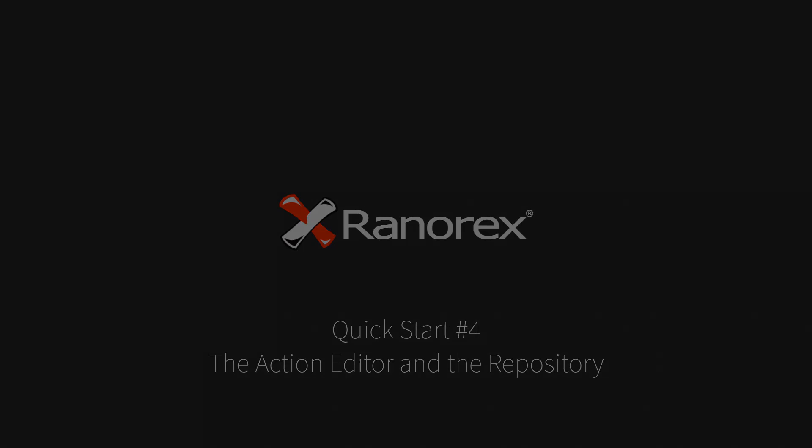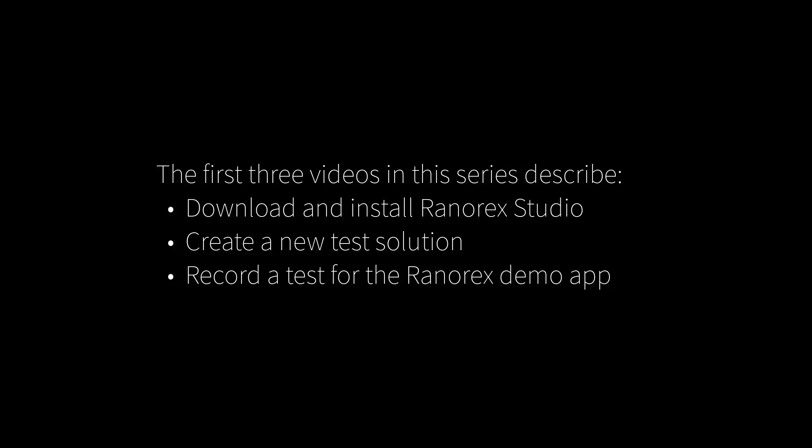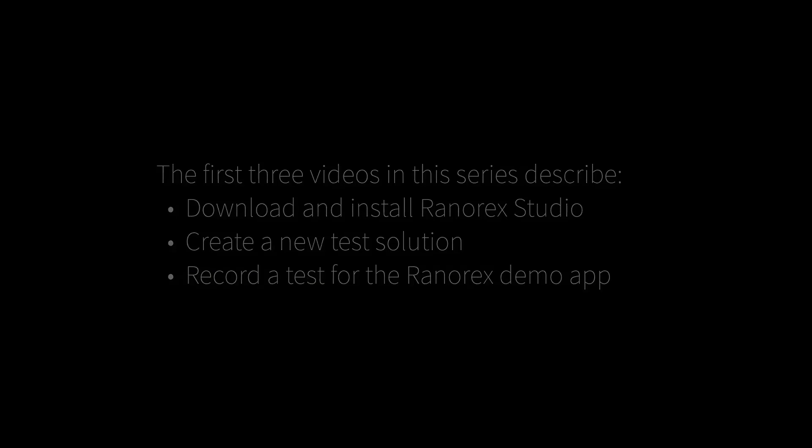Welcome to the fourth video in the Ranorex Studio Quick Start series. The first three videos in this series describe how to download and install Ranorex Studio, create a new test solution, and record a test for the Ranorex demo application.